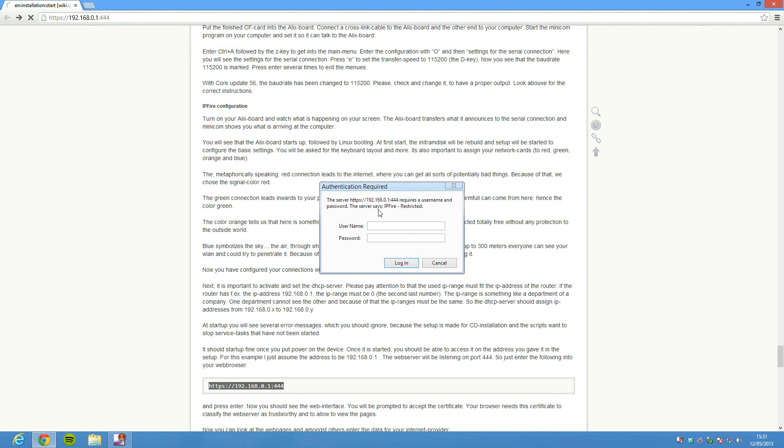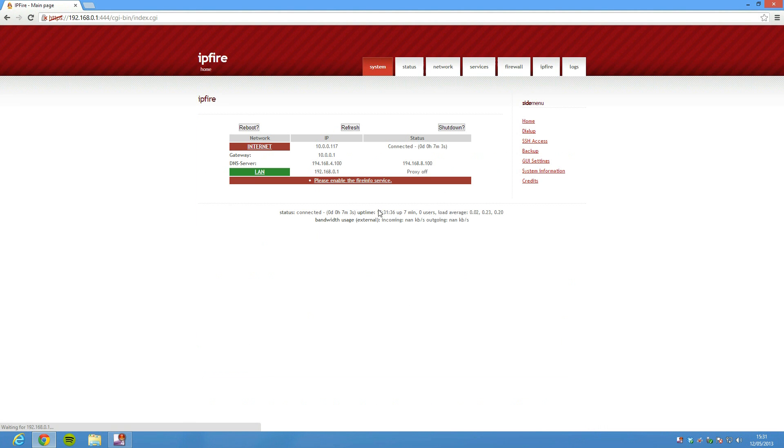It's then going to ask us for the username and password we gave it. So obviously my BS one for a minute. If I can actually type and password, there we go.